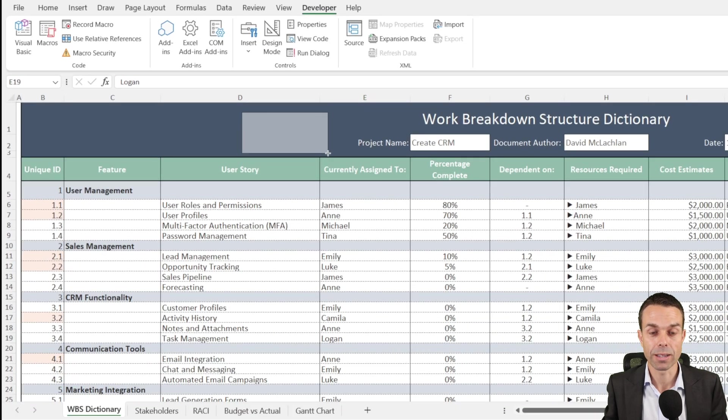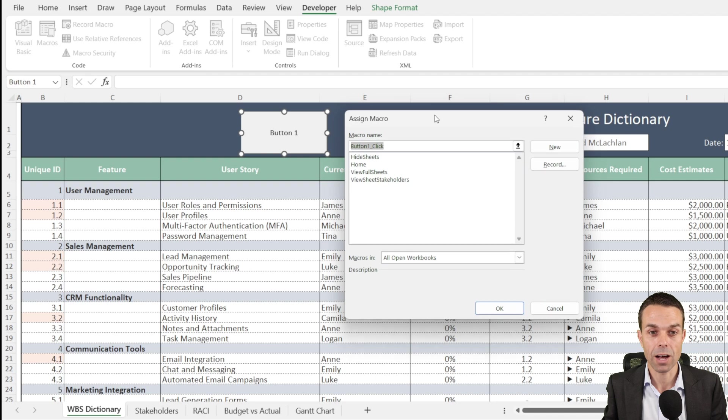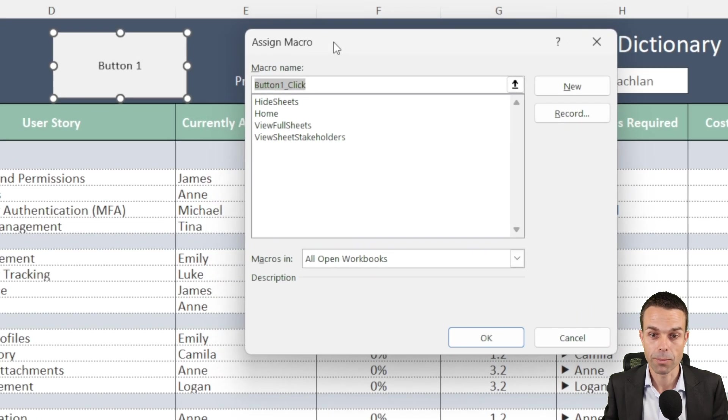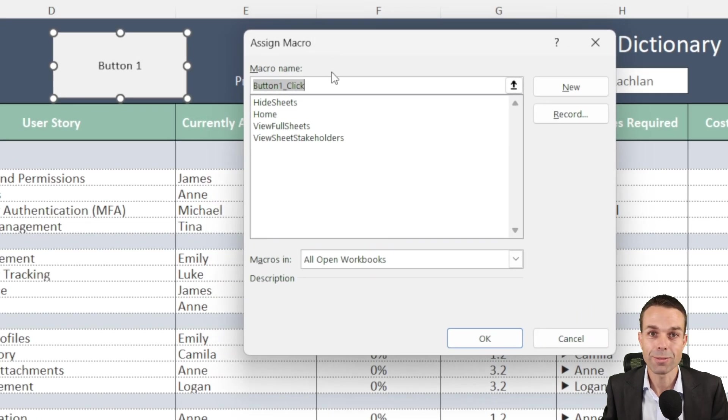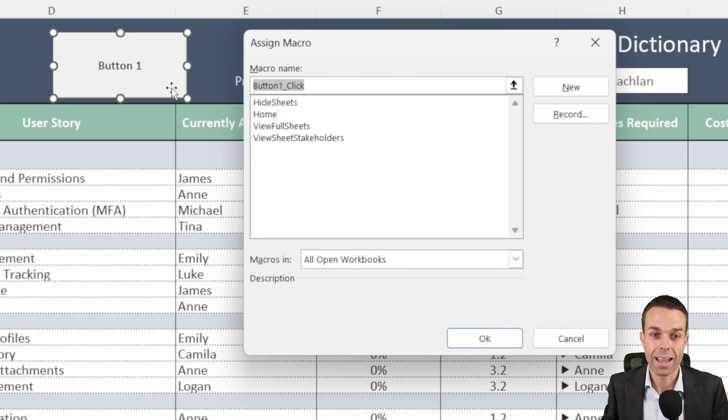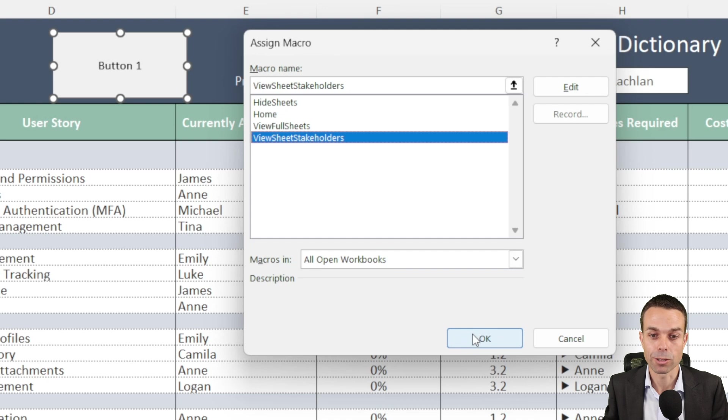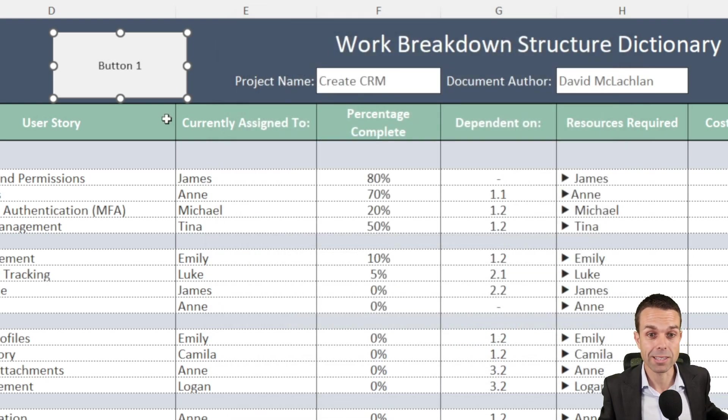Now if we open this up, that's going to give us the button that we want to work with. Now this is going to give us those names that we've just created in VBA. And so the first one we wanted to do was to view the stakeholder sheet. That's the one that we want to select when we press this button.